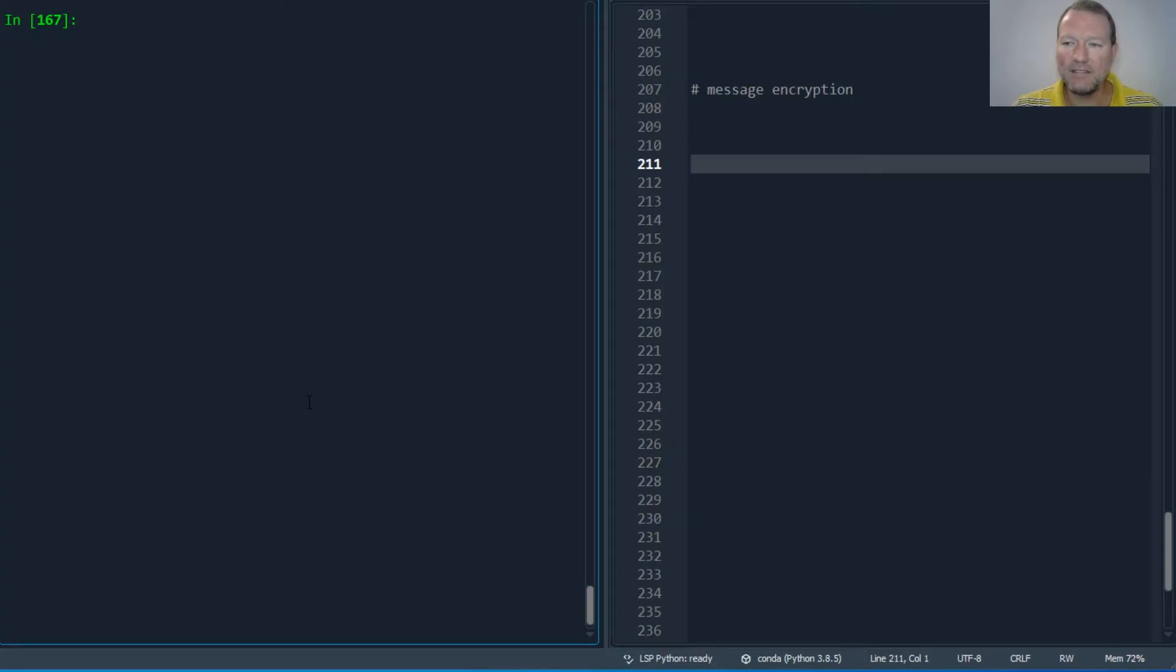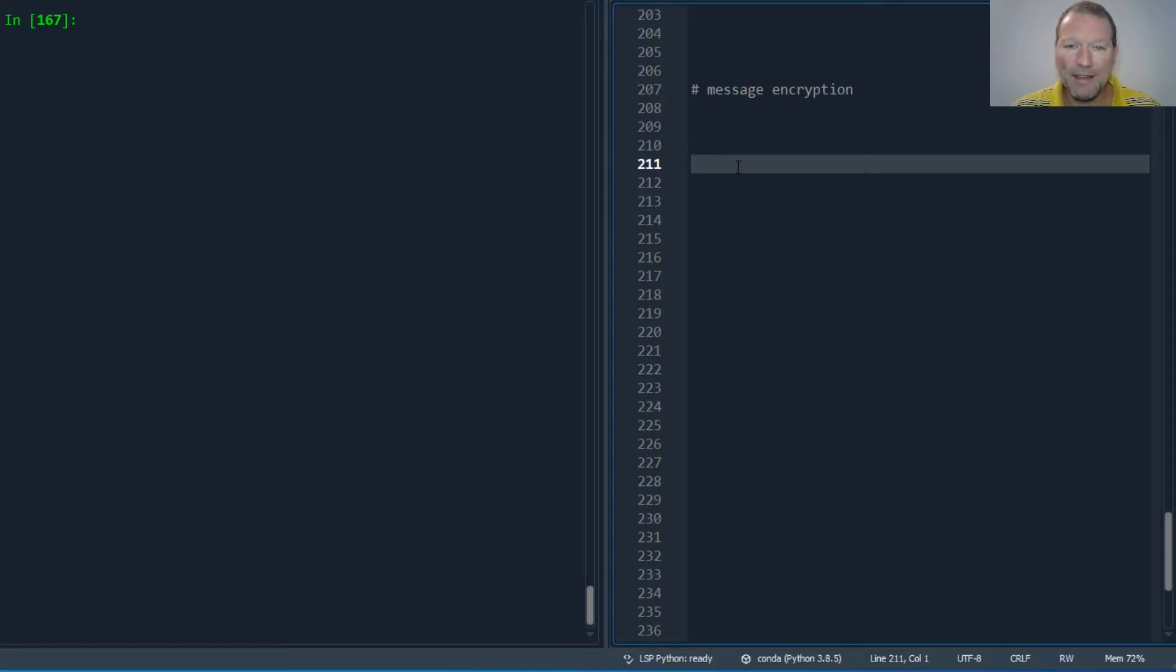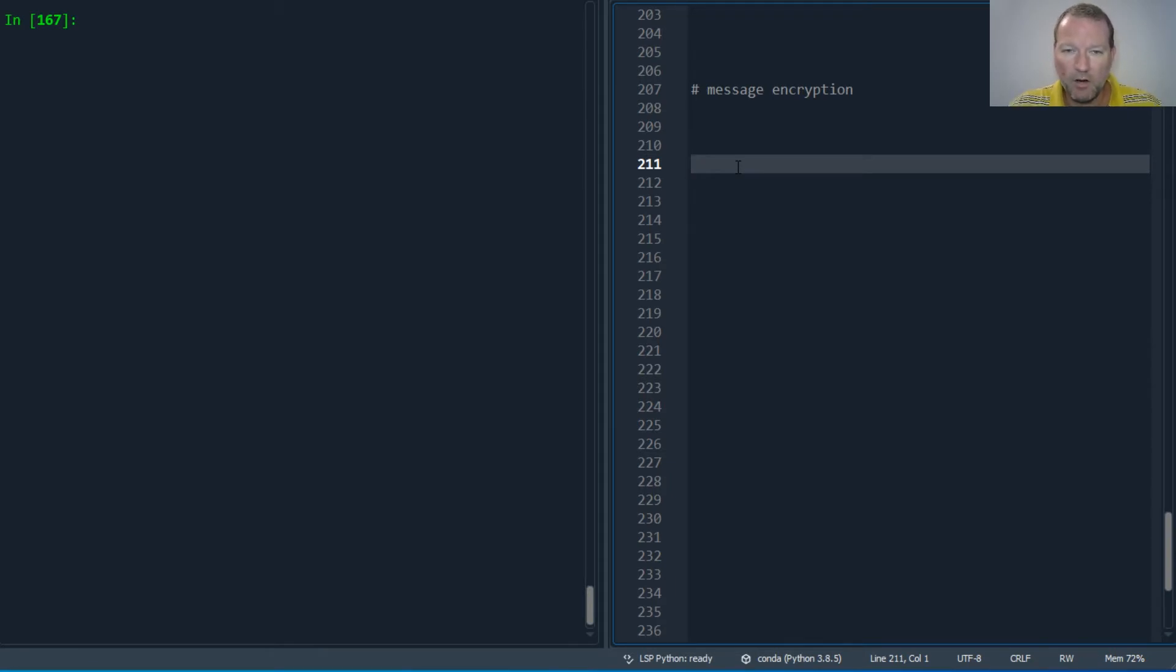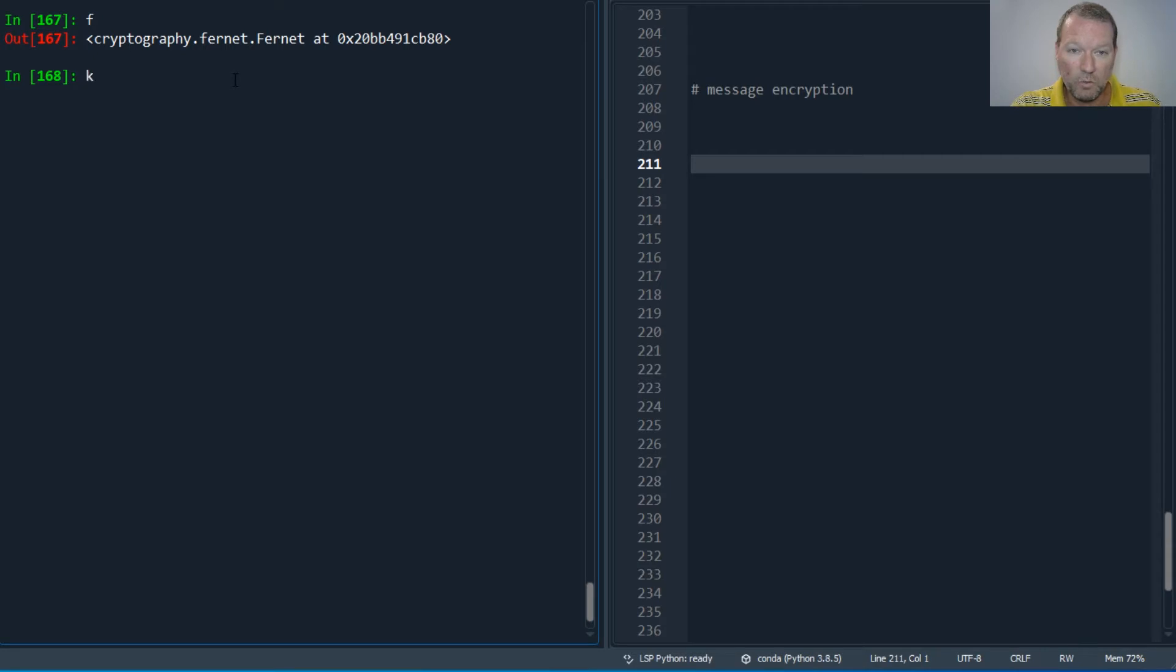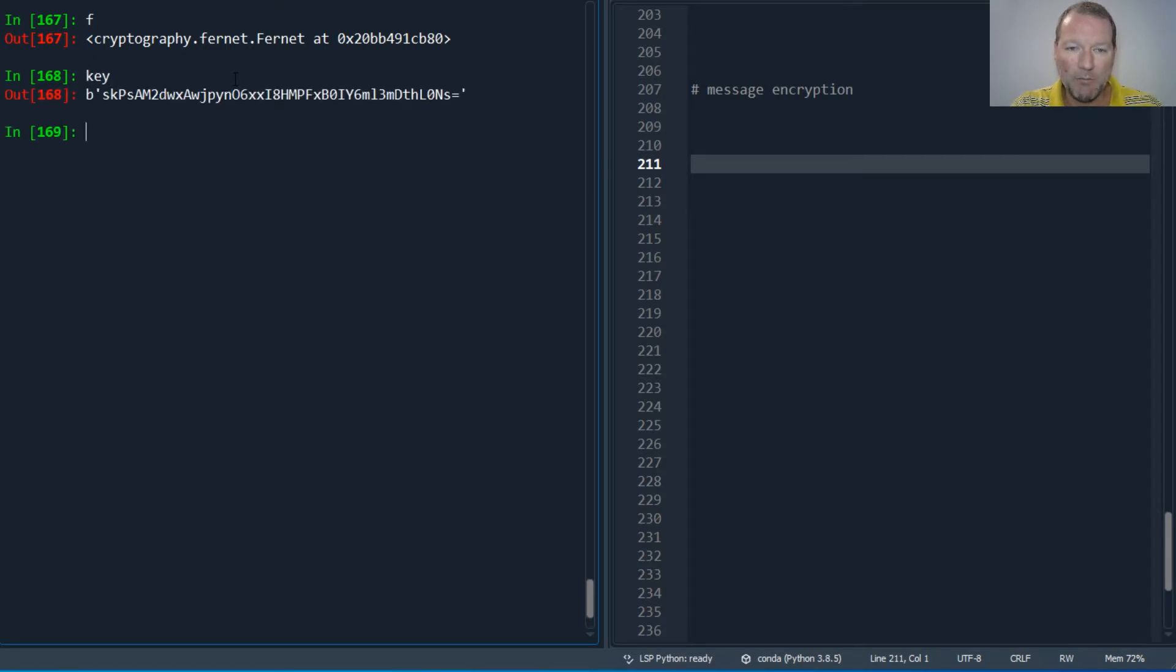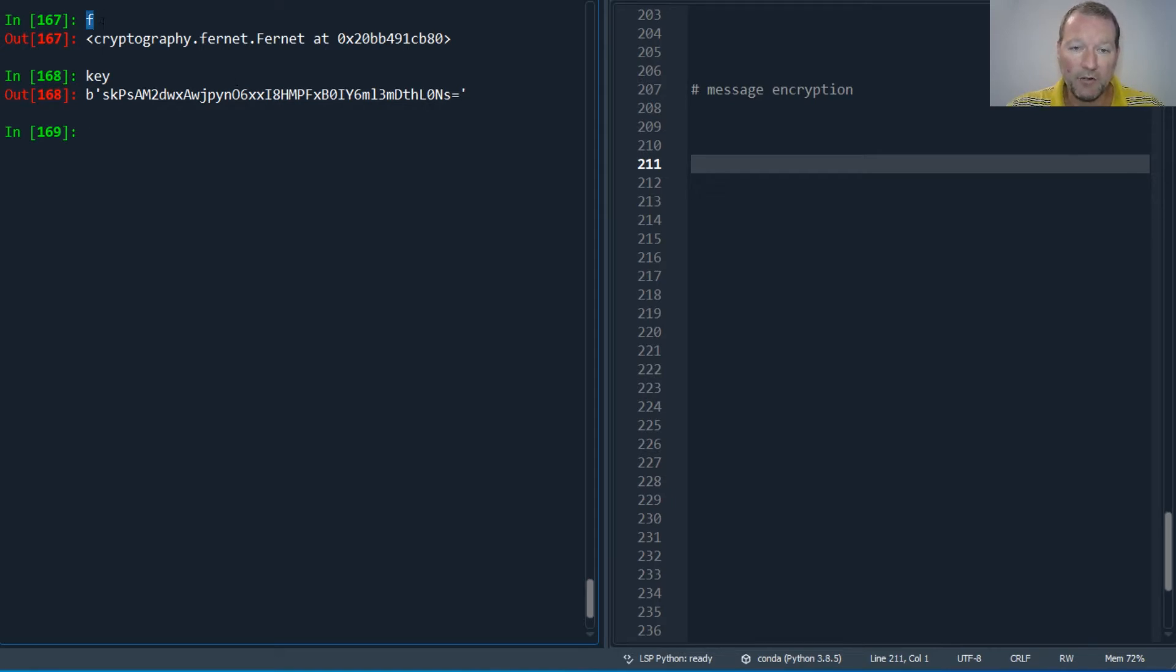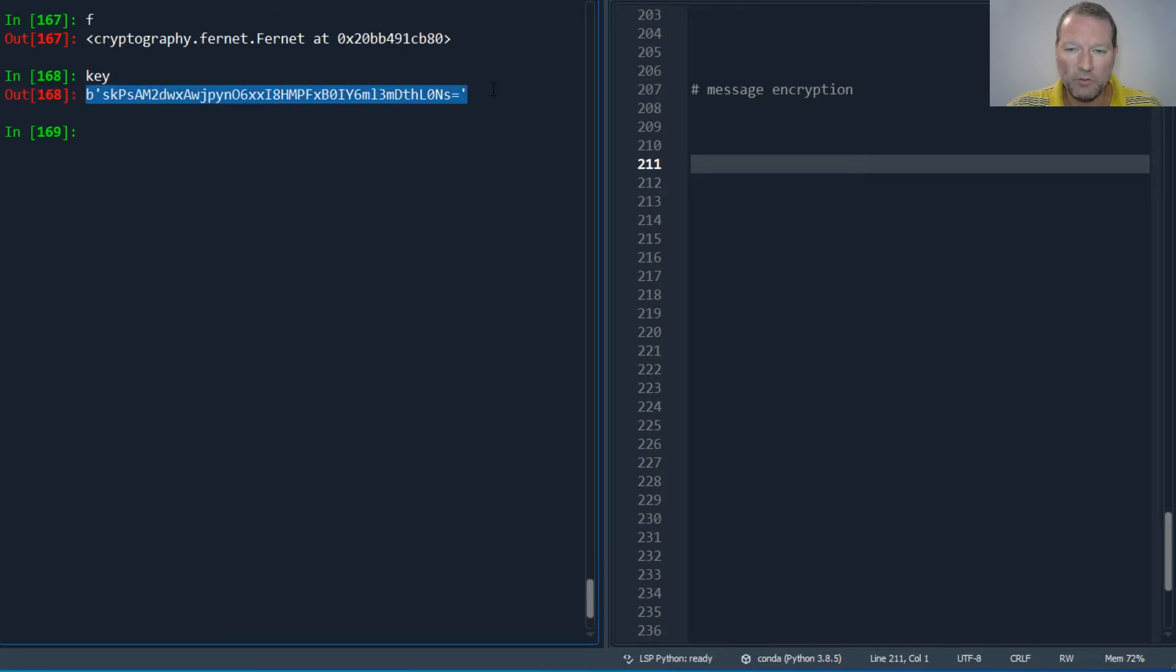Hi everybody, this is Sam with Python Basics and today's video we are going to be looking at message encryption. Last video we looked and created a fernet object, so we created our key then we passed our key into our fernet class then created a fernet object.